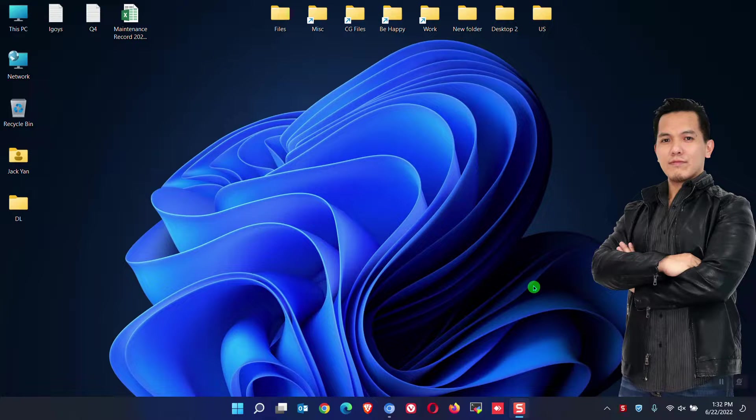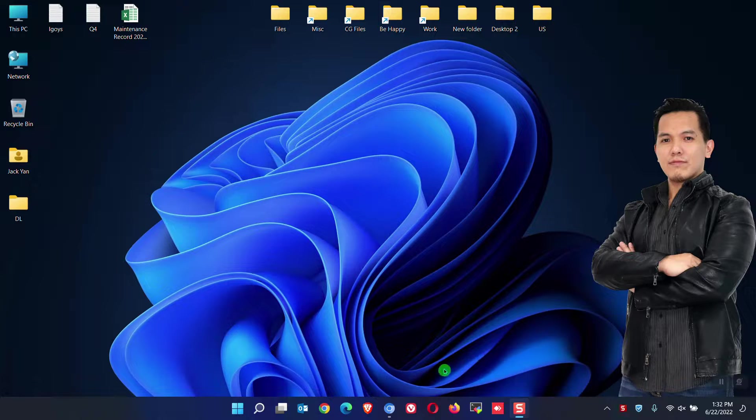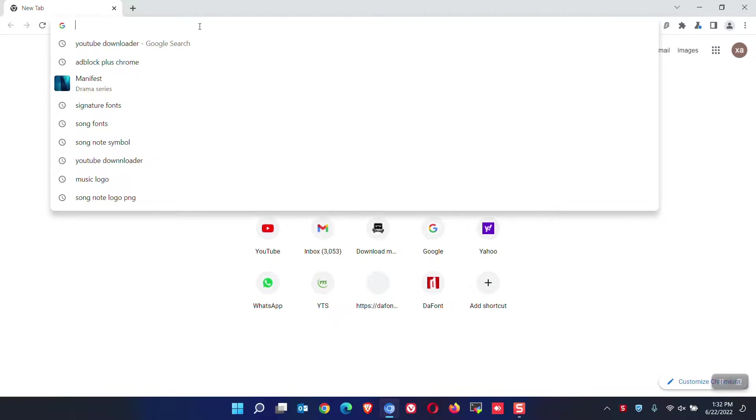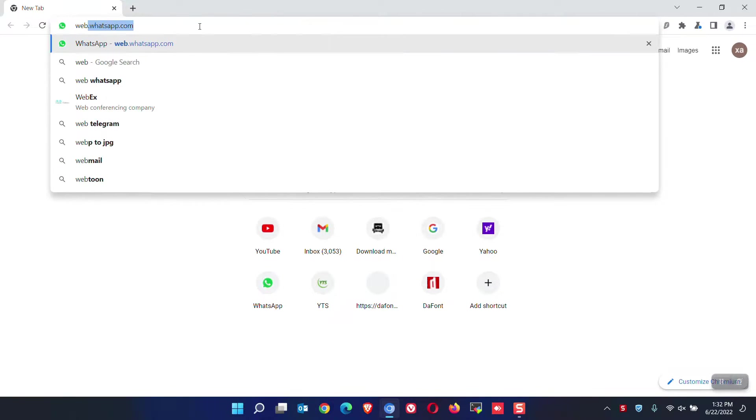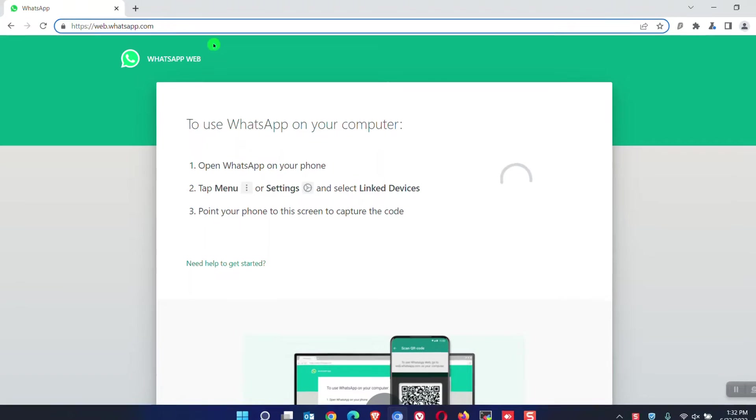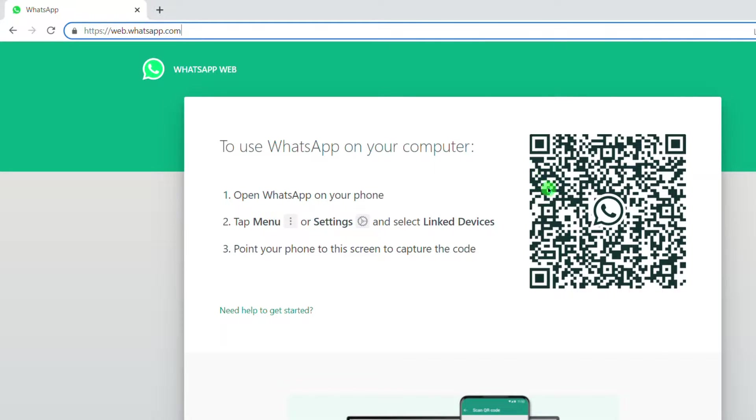Let's begin. First, I will show you how to use WhatsApp web. Open your web browser. Any browser will work. Go to web.whatsapp.com. A guide will also be listed here.